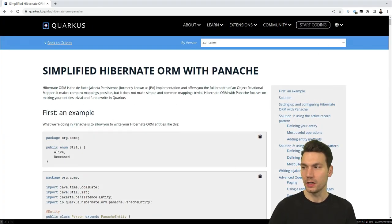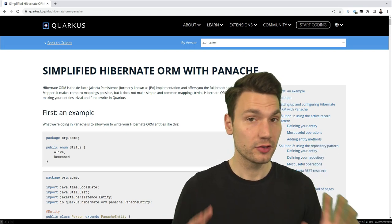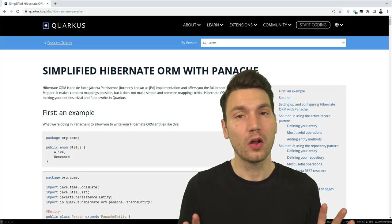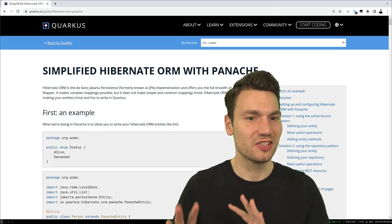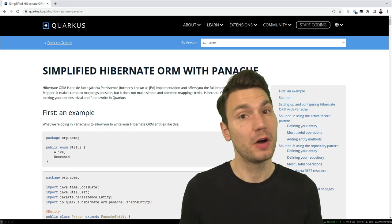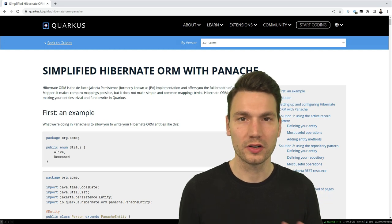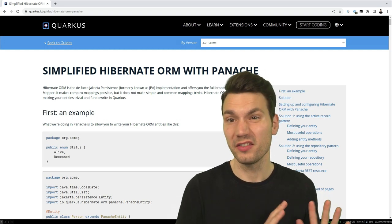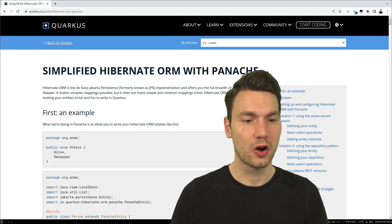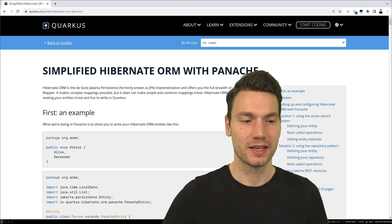We're talking about JPA entities, and the first thing to mention is that with Panache all of the Hibernate and JPA stuff you know from the past still works. So especially if you're migrating code or have existing knowledge of how to do things, that will still work. You don't have to use any of this or change any of it.